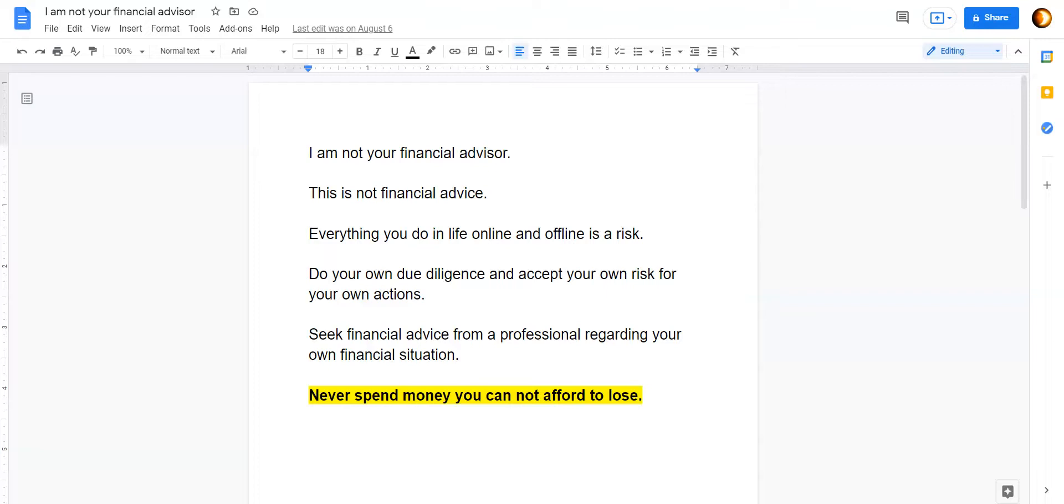But first, I am not a financial advisor. This is not financial advice. Everything you do in life online and offline is a risk. Do your own due diligence and accept your own risk for your own actions. Seek financial advice from a professional regarding your own financial situation. And most importantly, never spend money you cannot afford to lose.